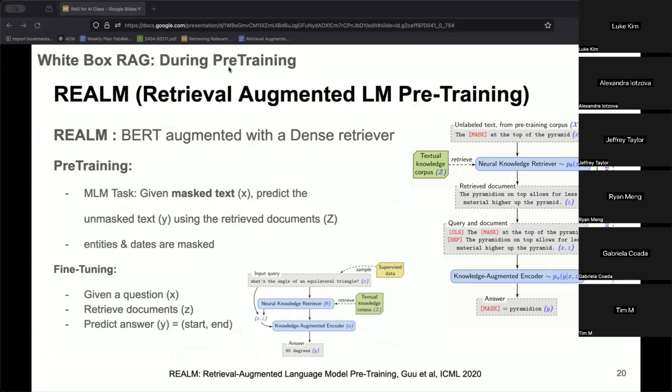In the figure, the user input x is masked and used to retrieve from a knowledge corpus z — shown in green — to retrieve a document, which is then sent to a BERT-style encoder to predict the masked token. The main idea is to predict masked tokens not solely based on surrounding context as in BERT, but also by utilizing external documents fetched through cosine similarity or maximum inner product. This is then extended to fine-tune for open-domain question answering as well.